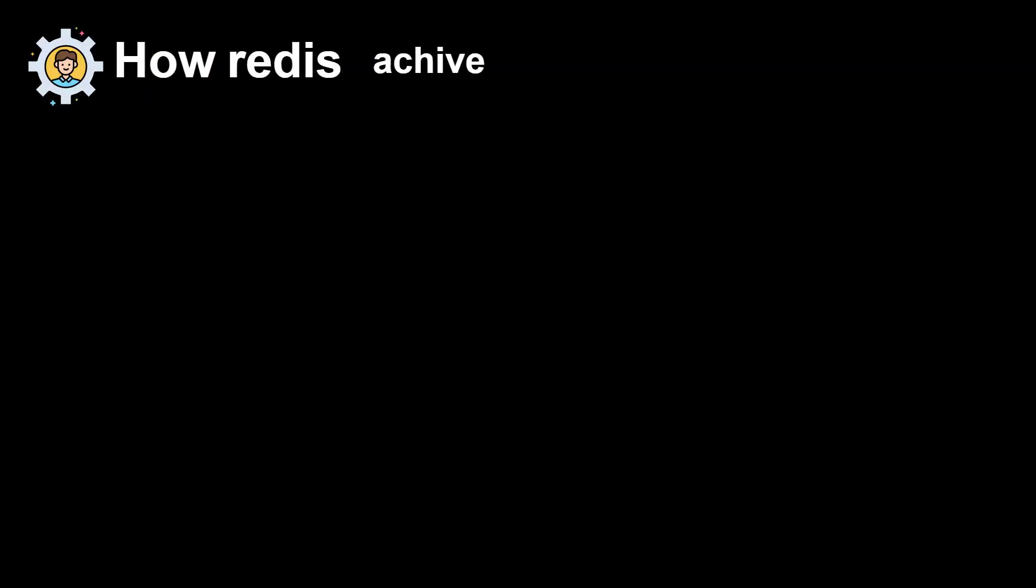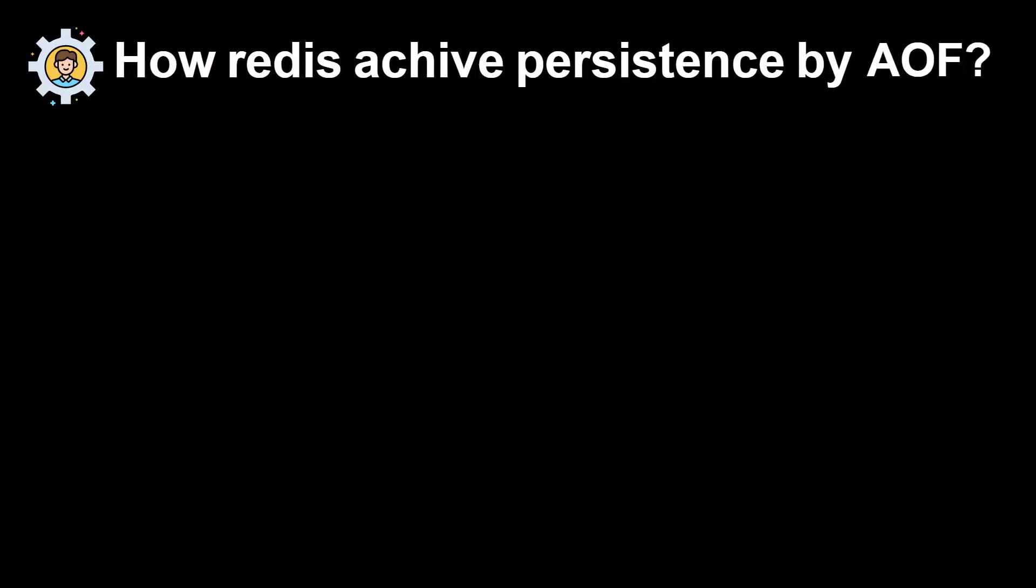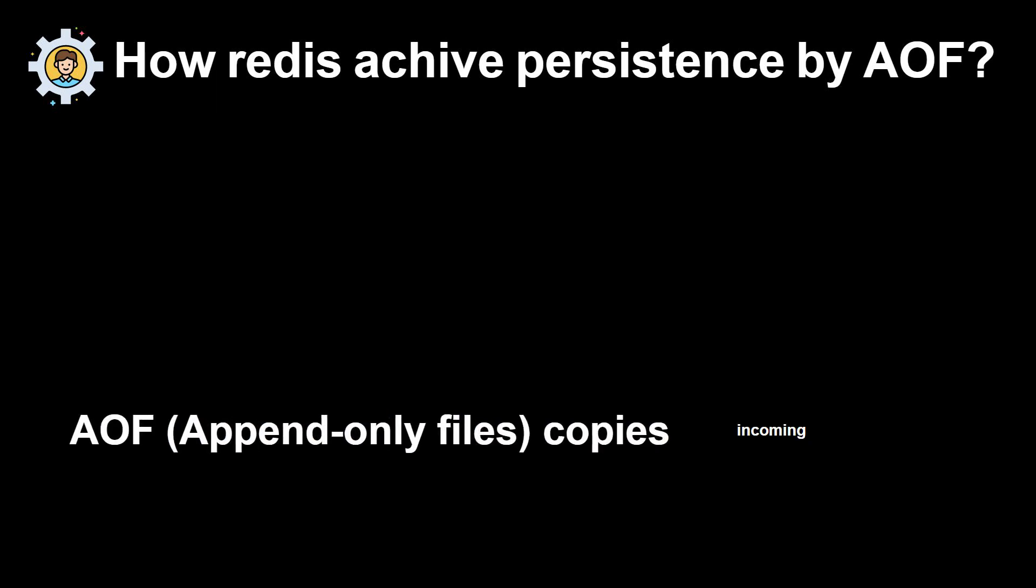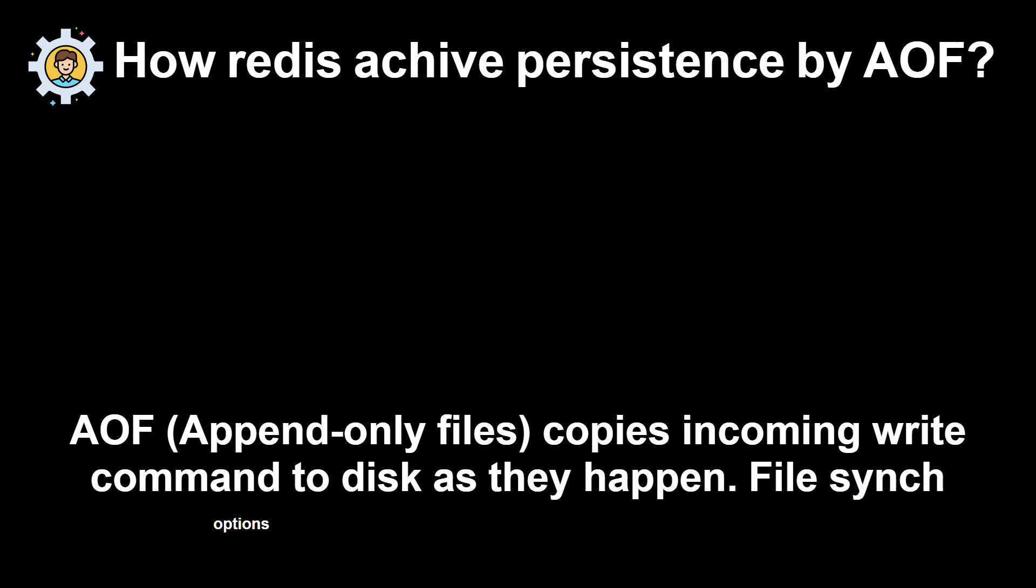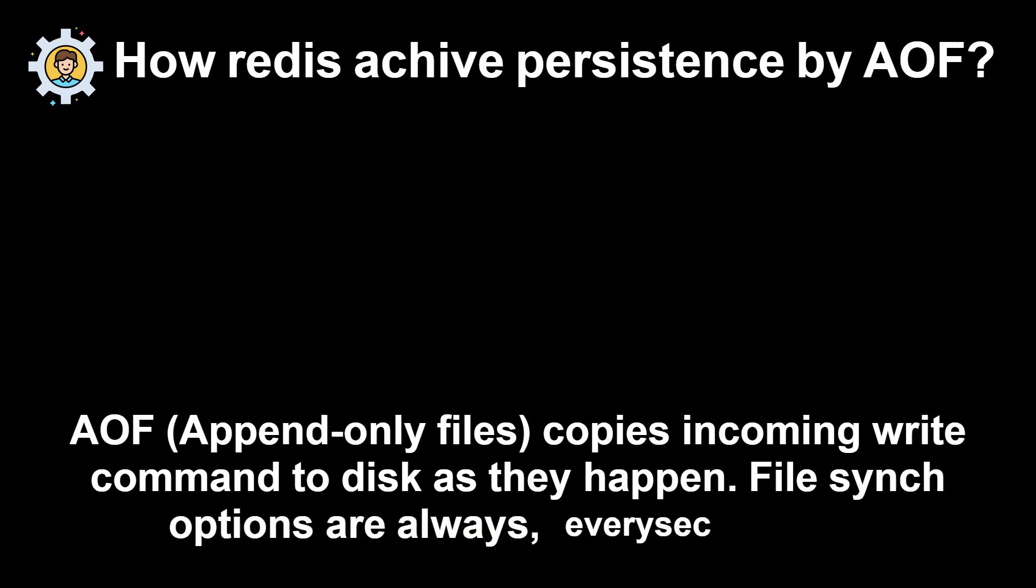How Redis achieve persistence by AOF? AOF, append-only files, copies incoming write command to disk as they happen. File sync options are always, every sec, and no.